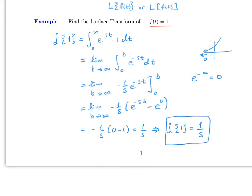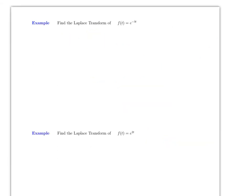If the function is more complicated than 1, the integral will be a lot more tricky. Let's try another example: what is the Laplace transform of e^(-3t)?